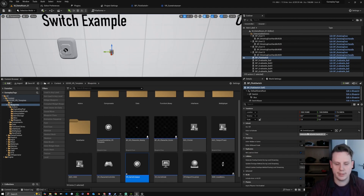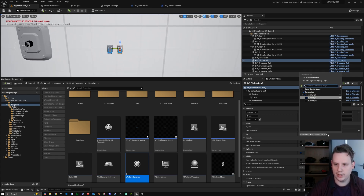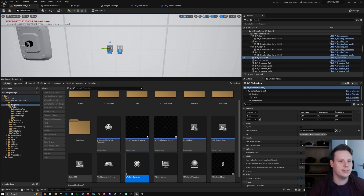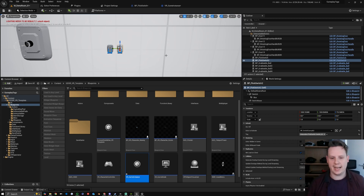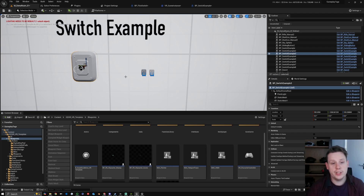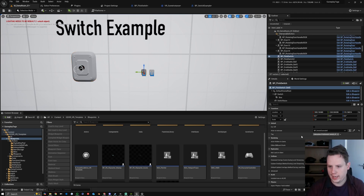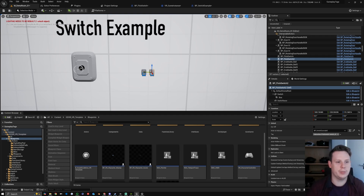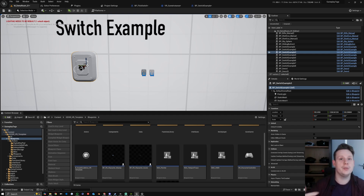We can duplicate this switch — on the right you can see the gameplay tag dropdown — and change the duplicated one to Switch_2. You can see that each switch has its own label. This is similar to a boolean tag, but we don't have to cast or use a blueprint interface to another actor to get that information sent through. Any blueprint that reads the game instance can listen for this tag. Now we're going to set up a light bulb to only turn on when both switches are enabled.